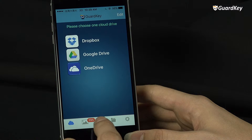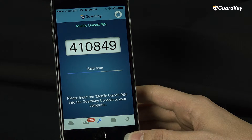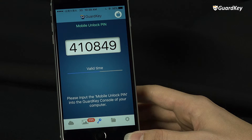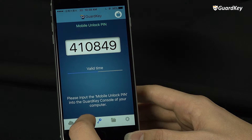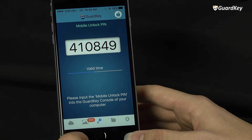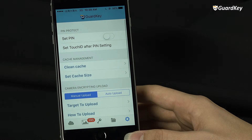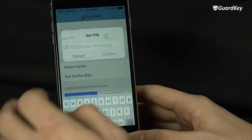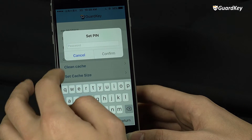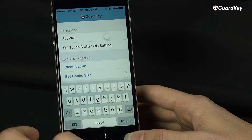The app also allows you to unlock the safe boxes without the GuardKey. Go to the key icon at the bottom and find the mobile analog PIN, which is a one-time use password that changes every 60 seconds. If you prefer to set a fixed PIN in case you lose your phone, you can do so in settings.